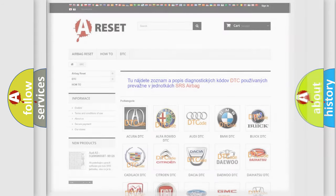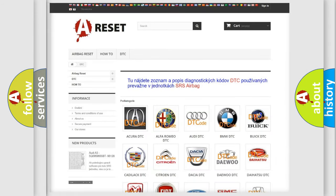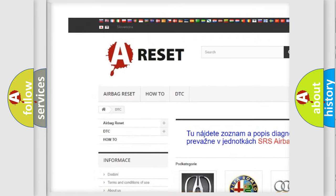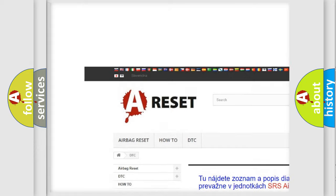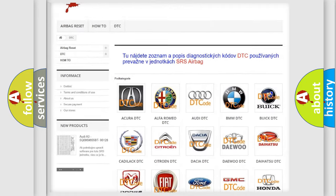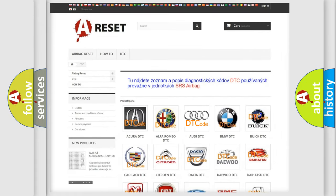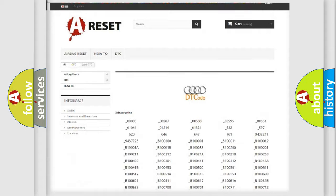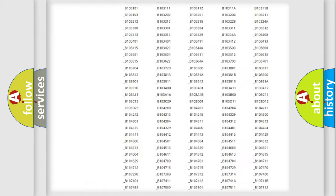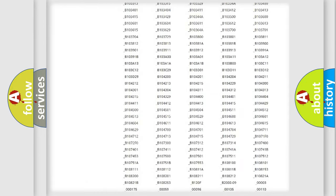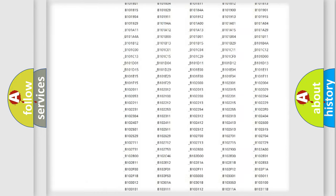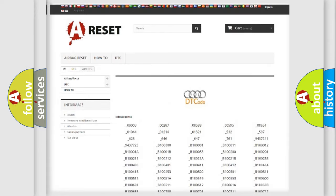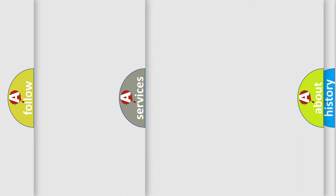Our website airbagreset.sk produces useful videos for you. You do not have to go through the OBD2 protocol anymore to know how to troubleshoot any car breakdown. You will find all the diagnostic codes that can be diagnosed in Audi vehicles, and many other useful things.